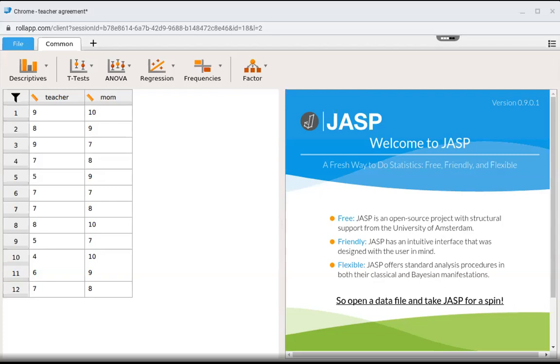For Sue, we have two scores: one from the teacher, one from the mom. This is why a paired dependent t-test would be used, because we're pairing up these scores.